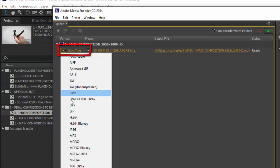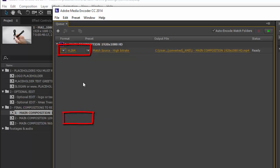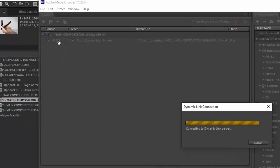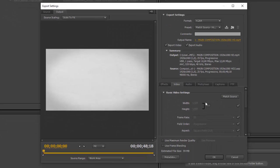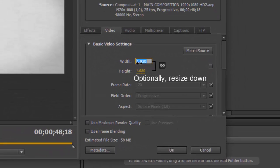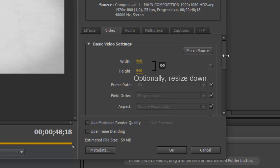When open, choose H.264 output, that will give us the best results with small file size. Click it, and now you can resize it down to a smaller resolution, that will give you a smaller file size.